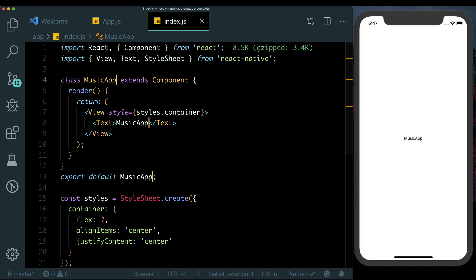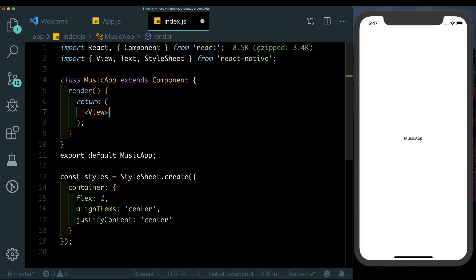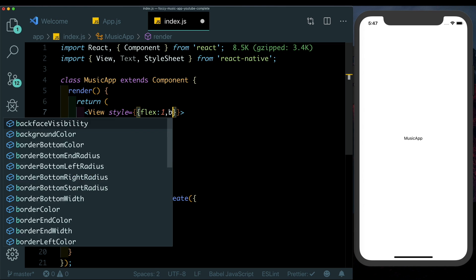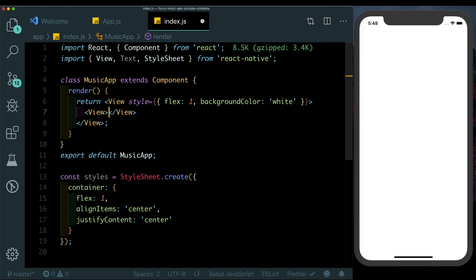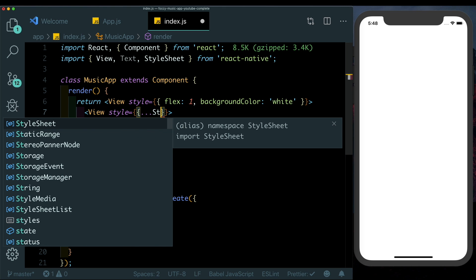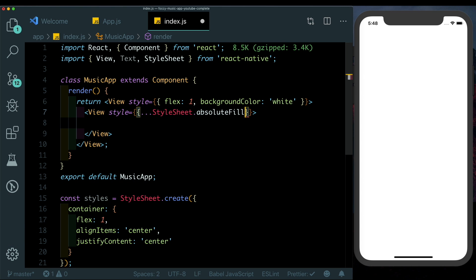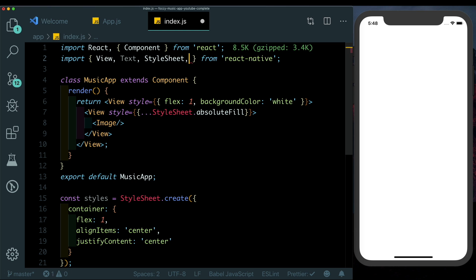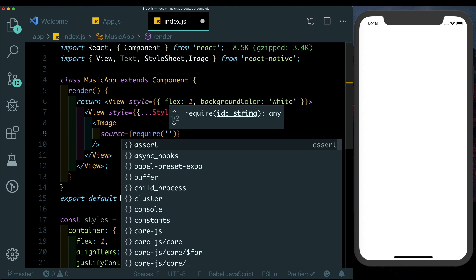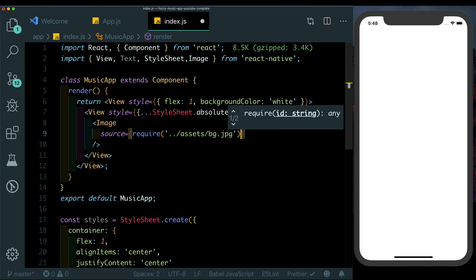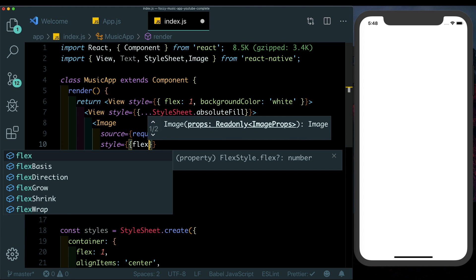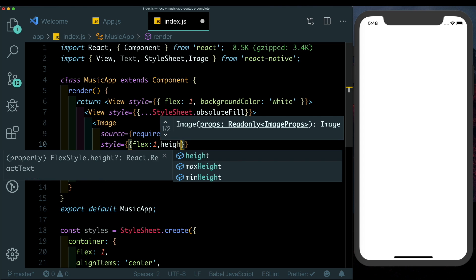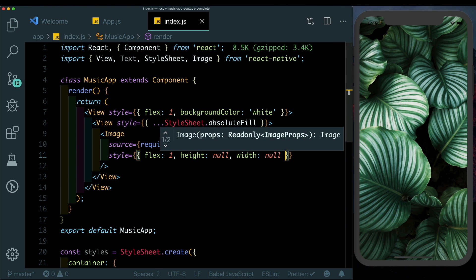Now let's head over to our index.js file and set up the UI. Here let's get a view, pass in another view. Let's style that view by giving it a flex of 1 and a background color of white. Within that view I'll put in another view, style that view by positioning it absolutely to take up the complete screen. So StyleSheet.absoluteFill. Inside this we'll pass in an Image, let's import Image here. For the source of the image we'll require, go into assets folder and extract bg.jpg. We'll also style the image, give it a flex of 1 so that it takes up the complete space of the parent, give it a height of null and a width of null. There we see our image nicely displays.